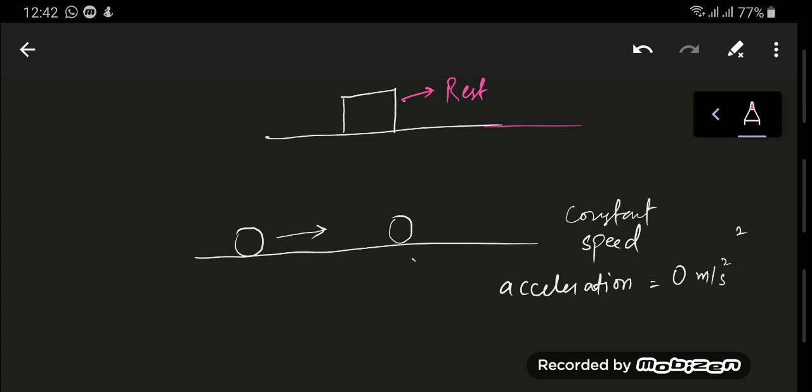Now this is something we cannot experience on Earth because when you throw a ball downwards, what happens? The ball falls due to the force of gravity. The force of gravity acts on the object, and there are also other forces such as the drag force and frictional forces. So this is something you cannot experience on Earth.